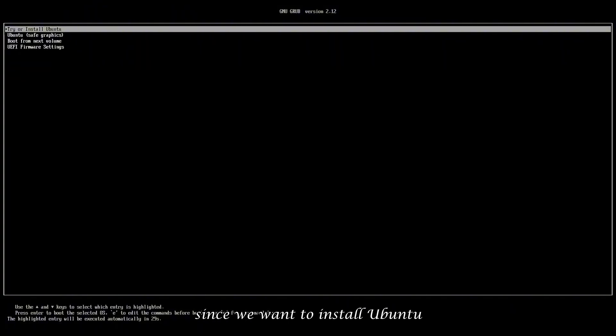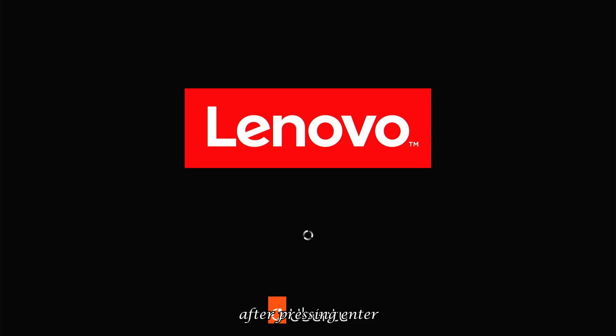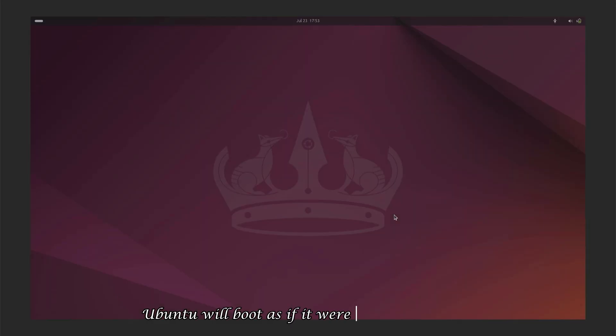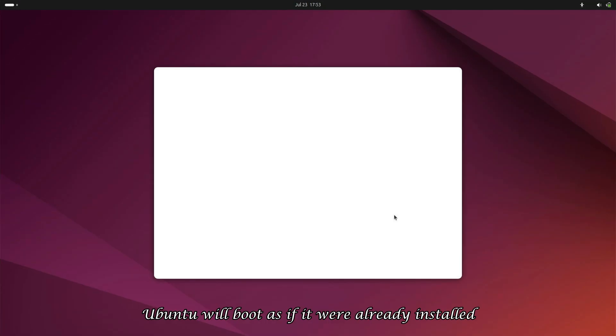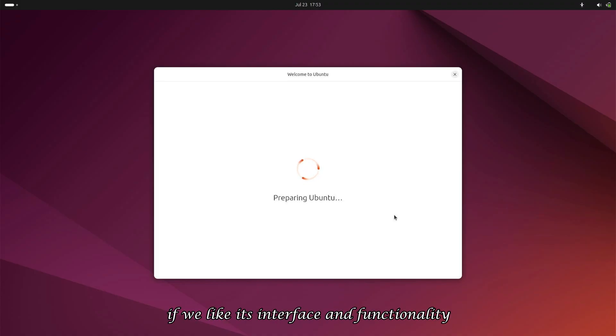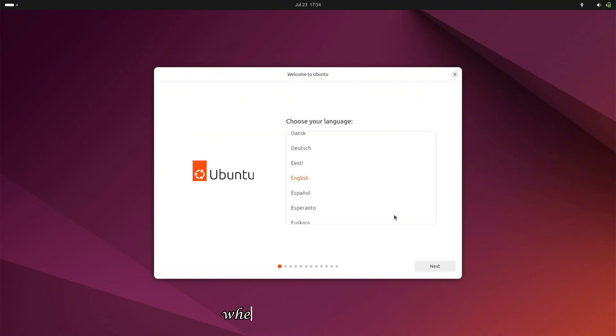Since we want to install Ubuntu, we'll choose the first option. After pressing Enter, Ubuntu will begin loading from the USB. Once loading completes, Ubuntu will boot as if it were already installed, allowing us to either try it out or proceed with installation if we like its interface and functionality.